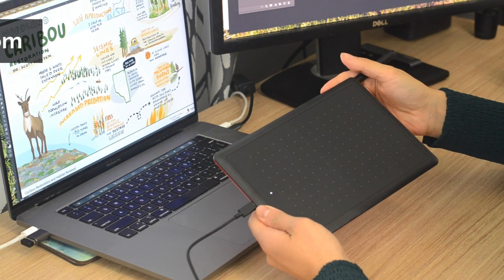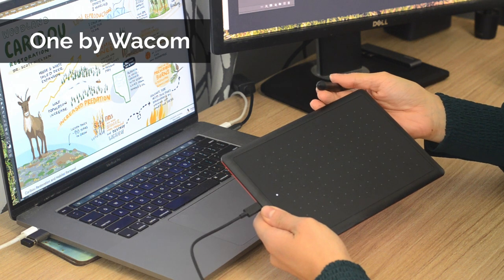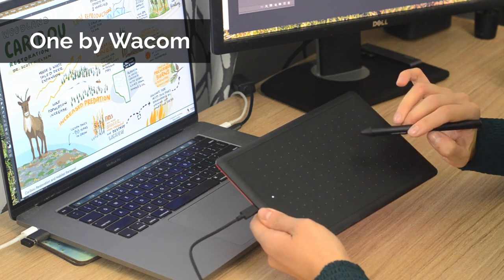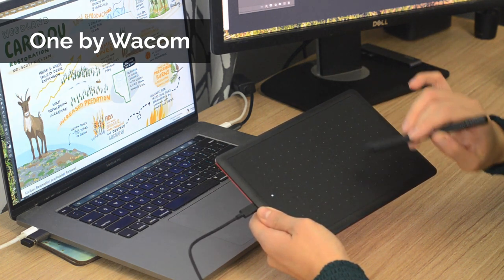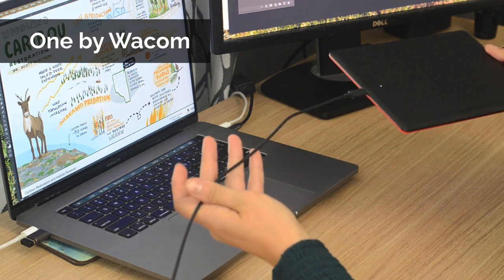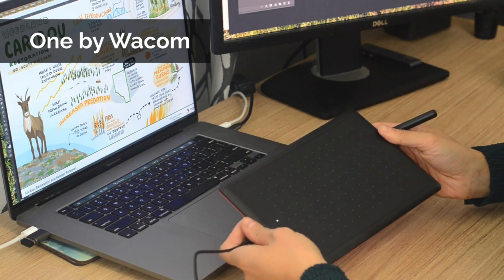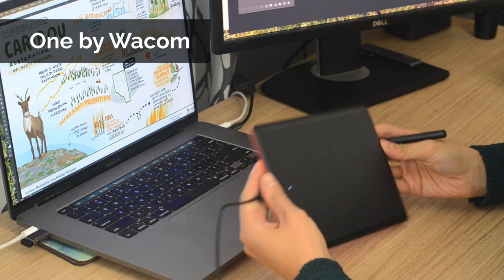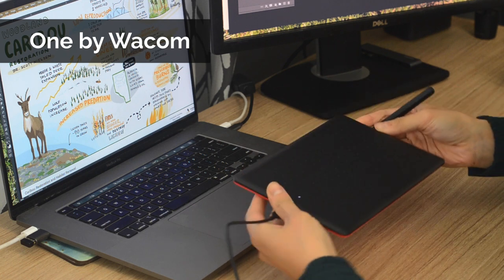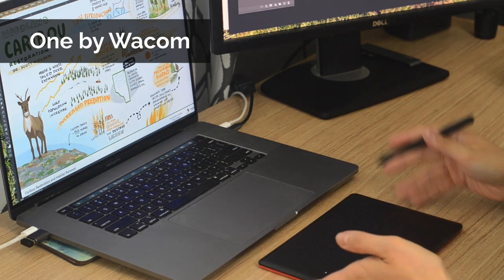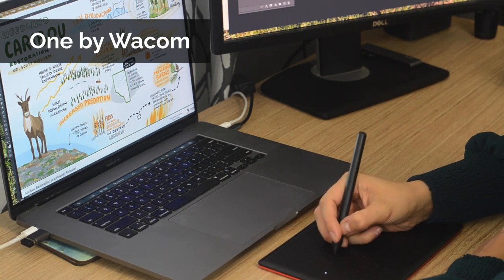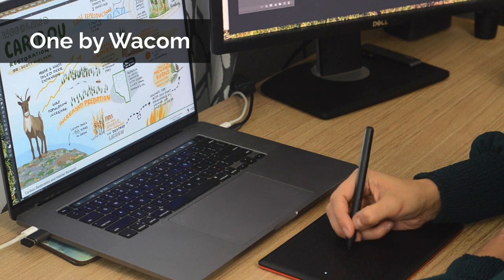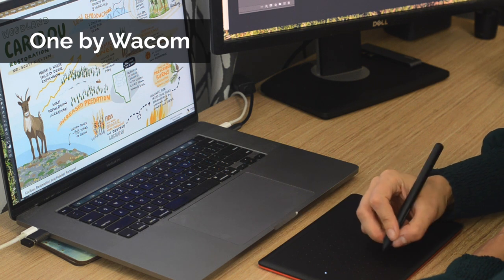The one by Wacom is a tablet that you write on while you look at your laptop screen. It's connected by a USB cable to your computer and works on both Mac and PC. It's an affordable, simple option if you're just wanting to try visual note-taking. However, it's a bit of a learning curve when you are drawing and looking at the screen and not at your pen.